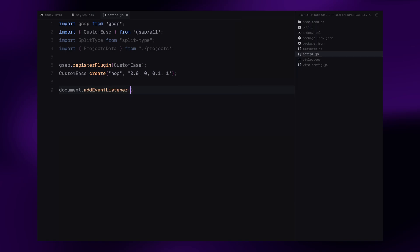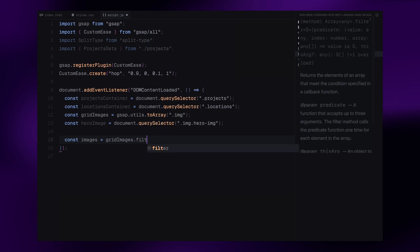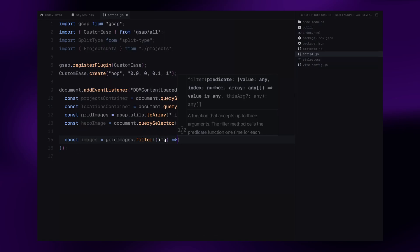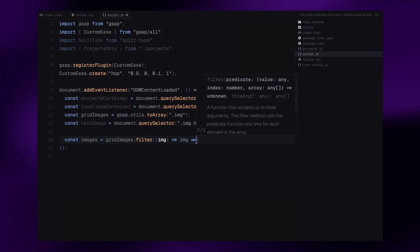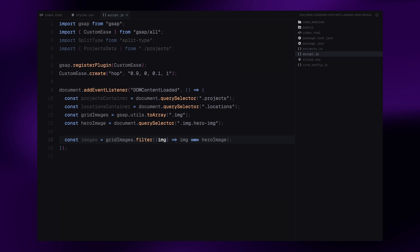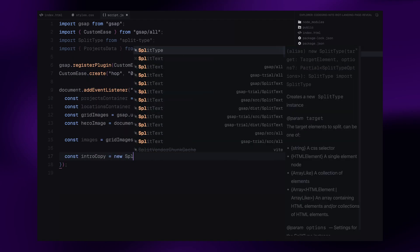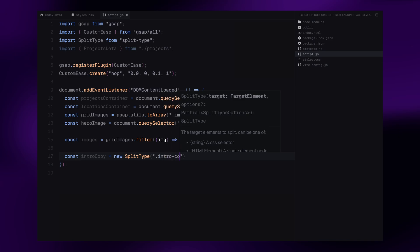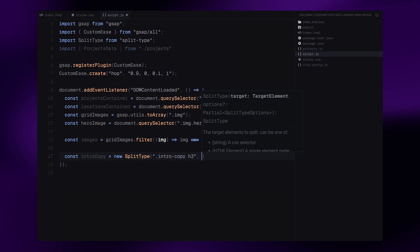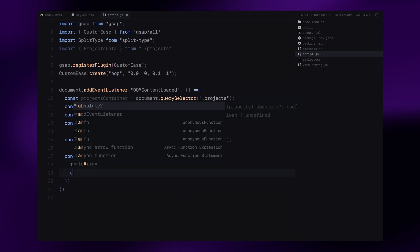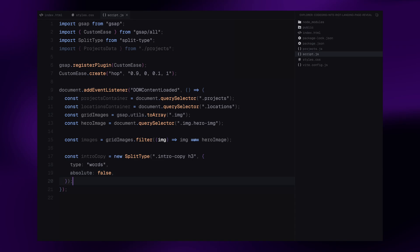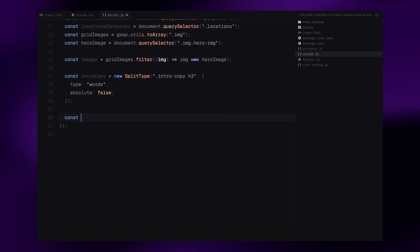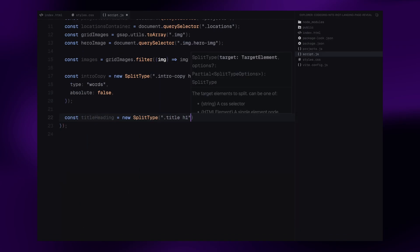Then, we wait for the DOM to fully load using DOM content loaded event to make sure all our elements are available before we run any animations. Inside the event listener, we start by grabbing a few key elements from the DOM. To keep things clean, we create a new array called images, which filters out the hero image. This way, we can animate the rest of the grid separately. Then, we use split type on the two text sections, the intro copy h3 elements and the main title h1. We are splitting them into individual words, so we can animate each one independently later on.